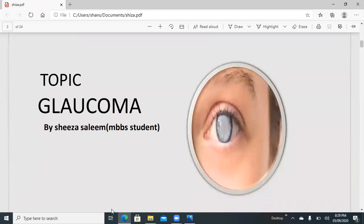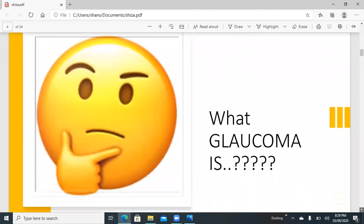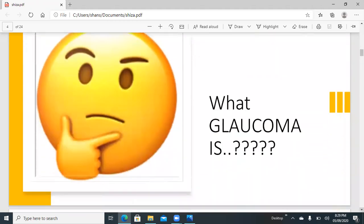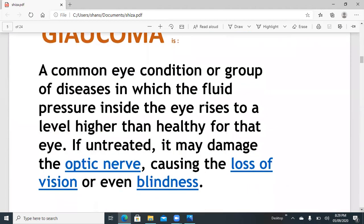I am an MBBS student and my topic is glaucoma. Glaucoma is a common eye condition — a group of diseases in which the flow pressure inside the eye rises to a level higher than is healthy for that eye.